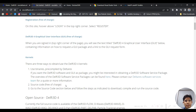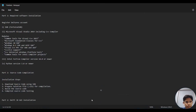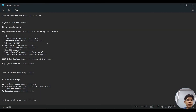I will show the step by step on how to compile and use the Delft3D software. Before we start to compile, there are required software to install.